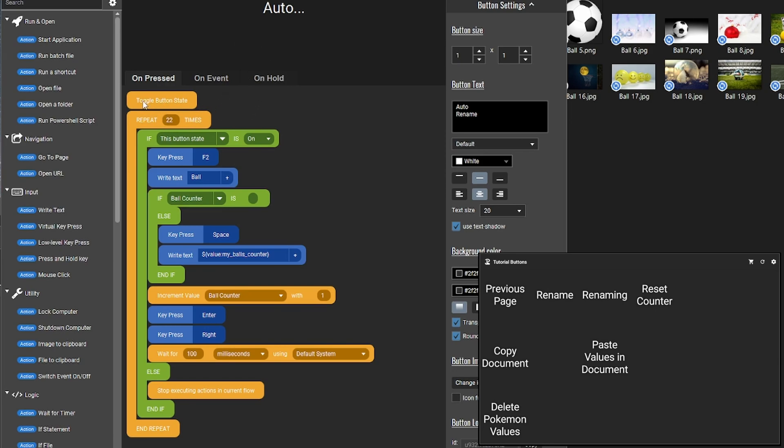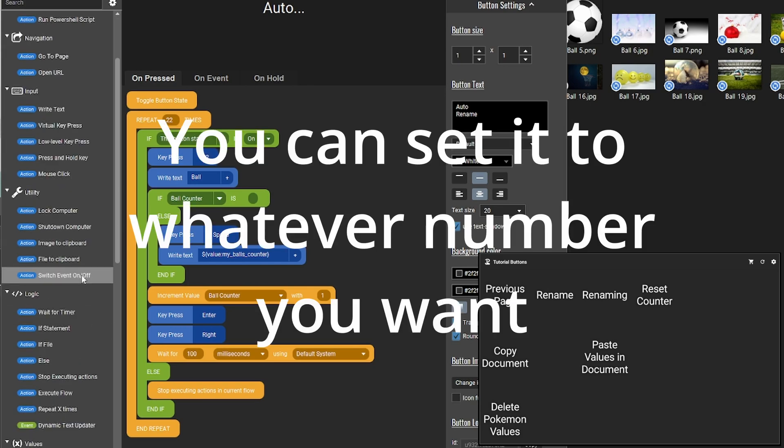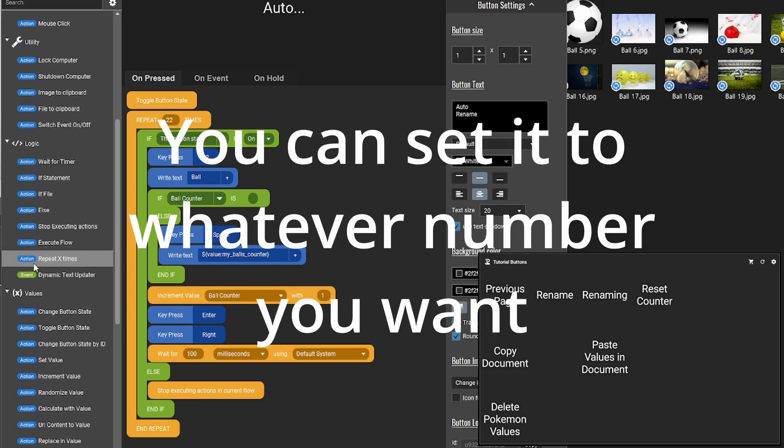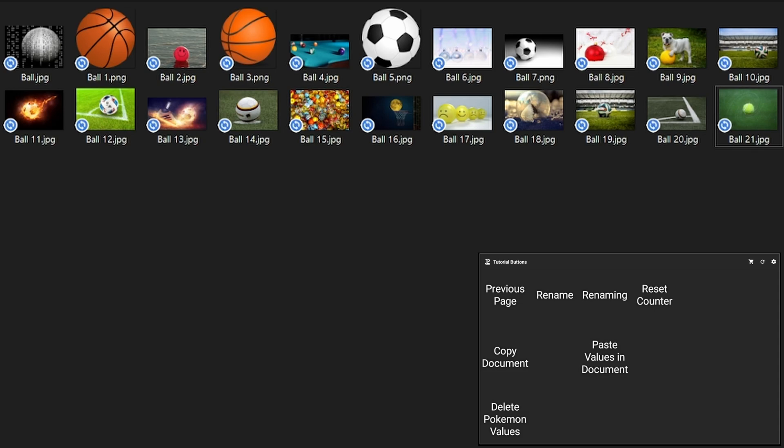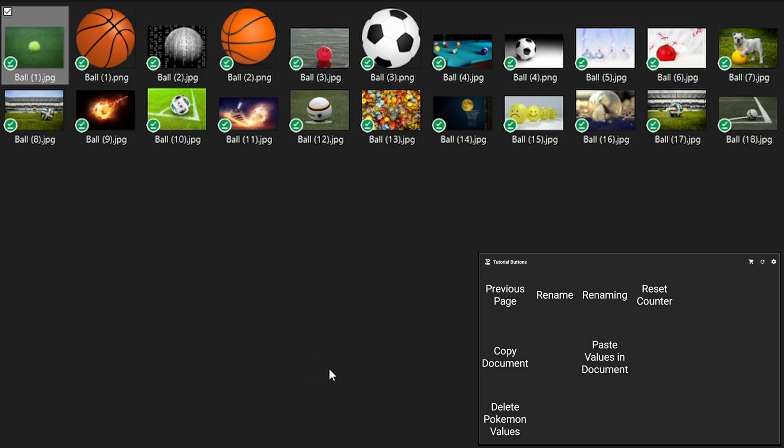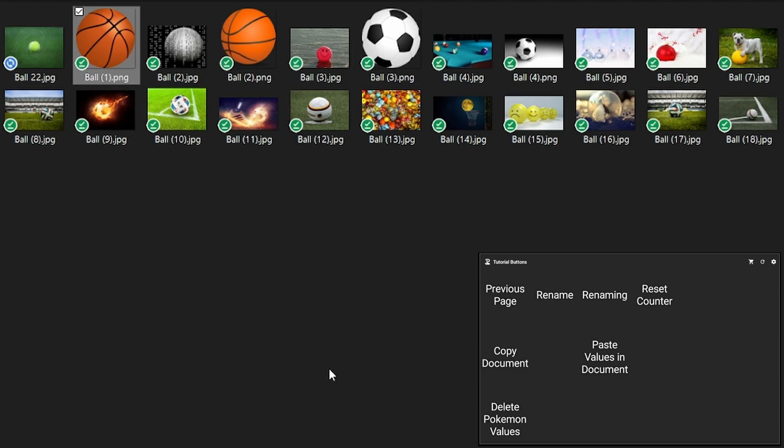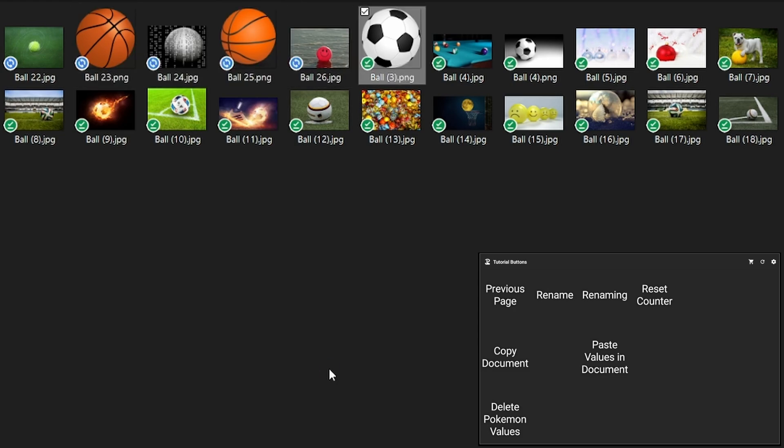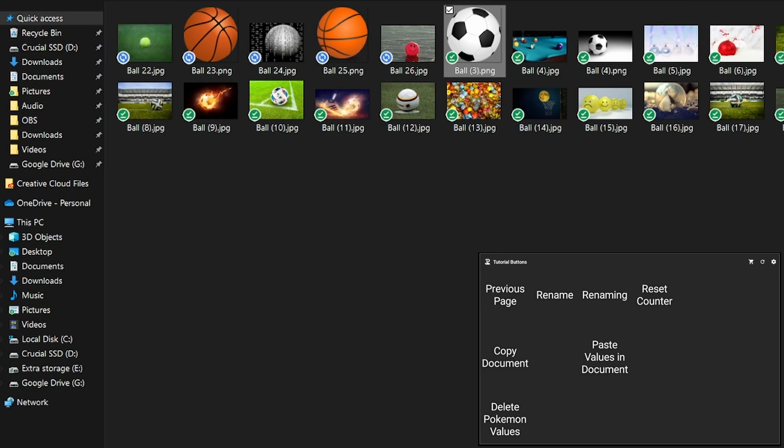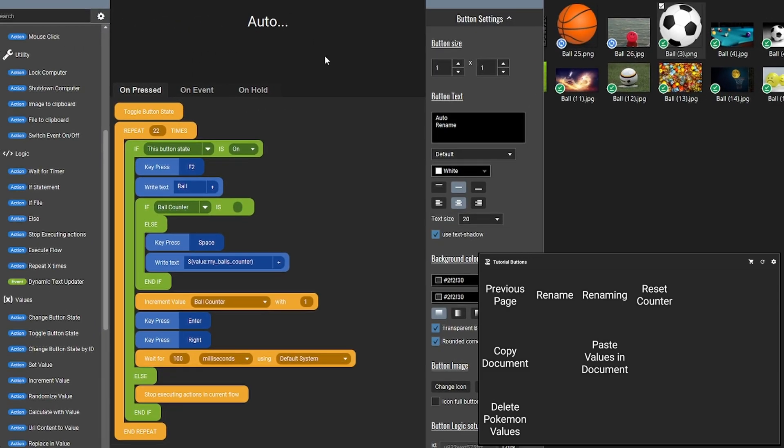So the auto renaming is here. I have toggle button state so I know that the button is on. And then I have the repeat 22 times. If you choose to run it in a folder where you have, say, four files, press the button, and the renaming begins. I can press it again, and it stops. That is because I have built in a kill switch.